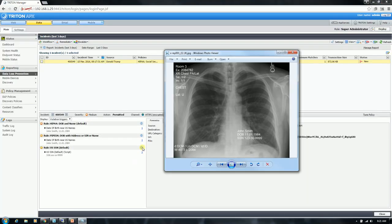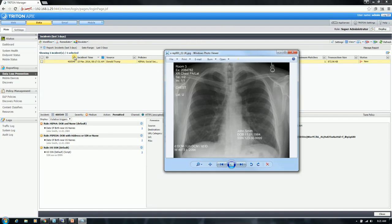So we hit on a HIPAA policy — a date of birth and name. As you can see here, John Smith and his date of birth. A PIPEDA rule which has a similar context as far as comparison to HIPAA. And then a social security number — the first five digits are masked and the last four are visible. And as you can see here, it lines up perfectly.